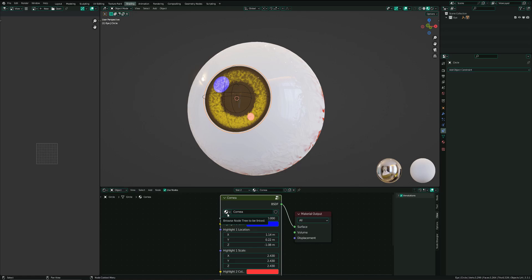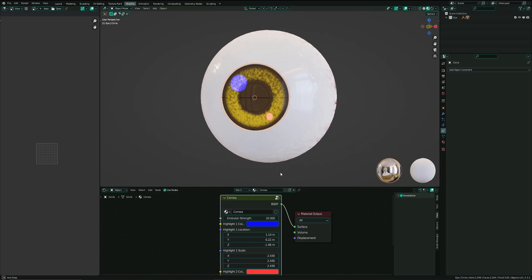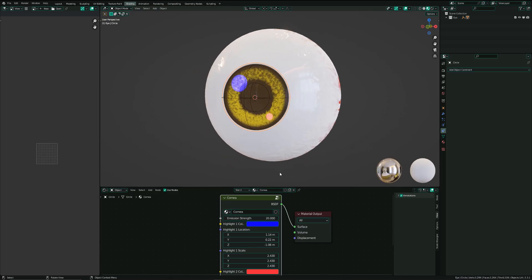Okay, that's it with the video. I hope you will have fun with this eye shader and can make good use of it. Feel free to show it to me. And yeah, see you in another video. Cheerio!